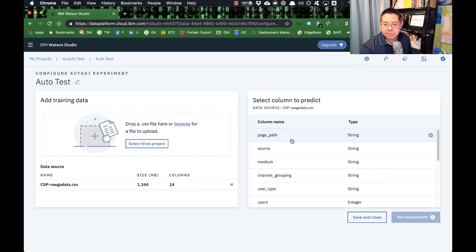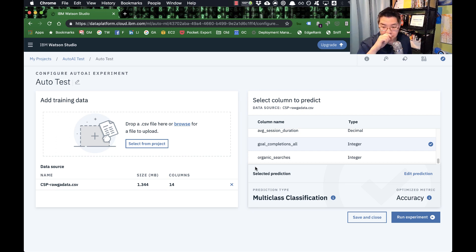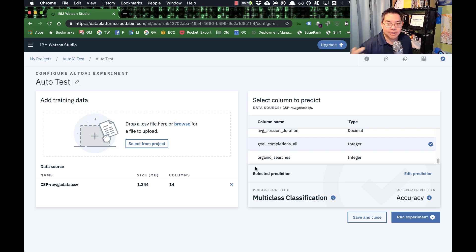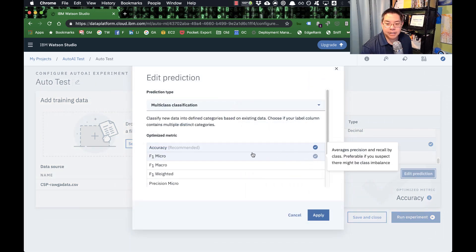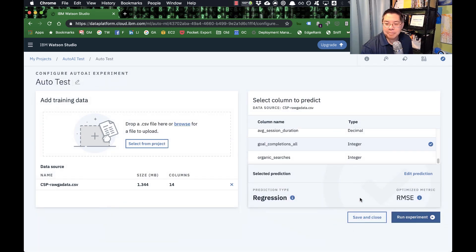I dropped the data set in and it asked me: what do you want to predict? What do you want to know more about? Of course, I want to know more about goal completions. Now here's a bit of a landmine, because of the way goal completions are structured in this data set — by pages, one or two goals per page — AutoAI has said it thinks I'm trying to do a multi-class classification. I'm actually not. This is why you can't fully replace the data scientist with these software packages, because this is not a classification problem. This is a regression problem. I'll choose that; I can also choose the error metric, which, if you are a data scientist these mean a lot to you. If not, just go with whatever is recommended.